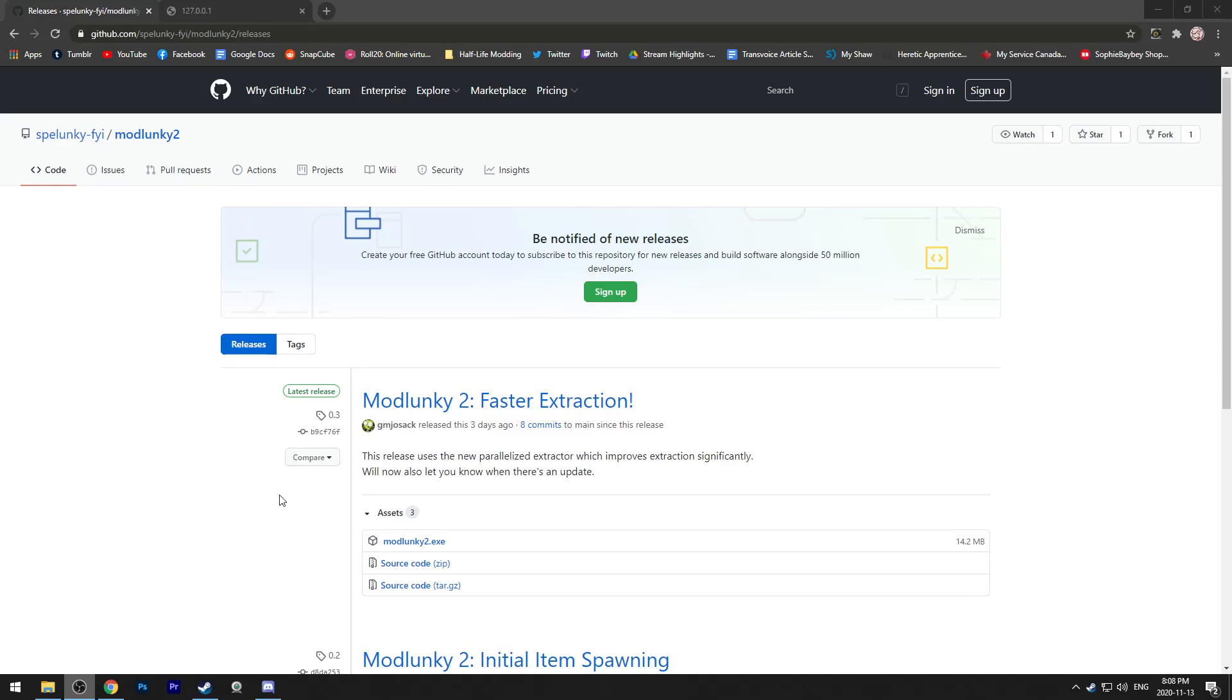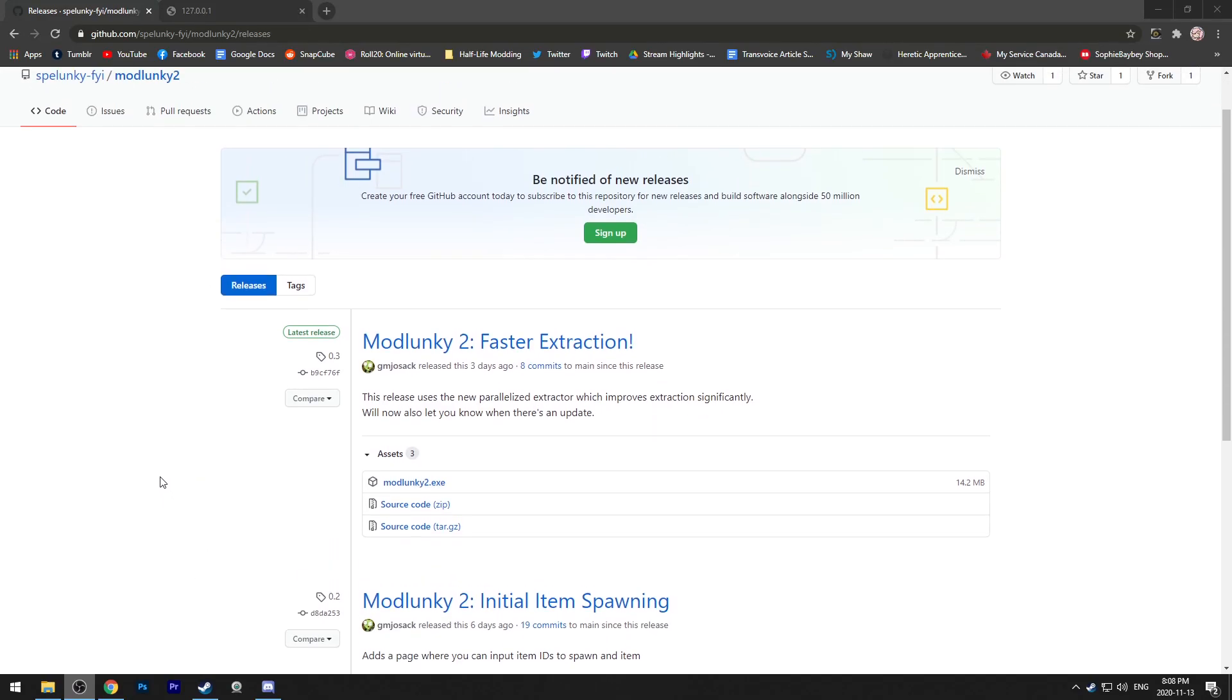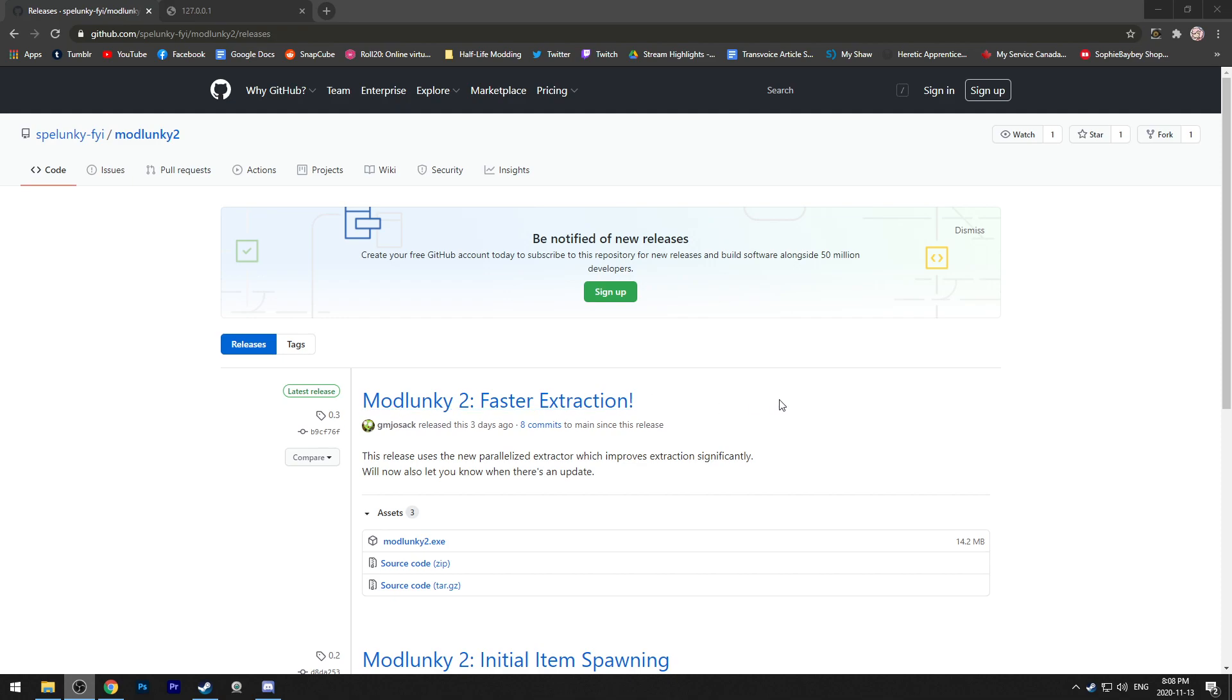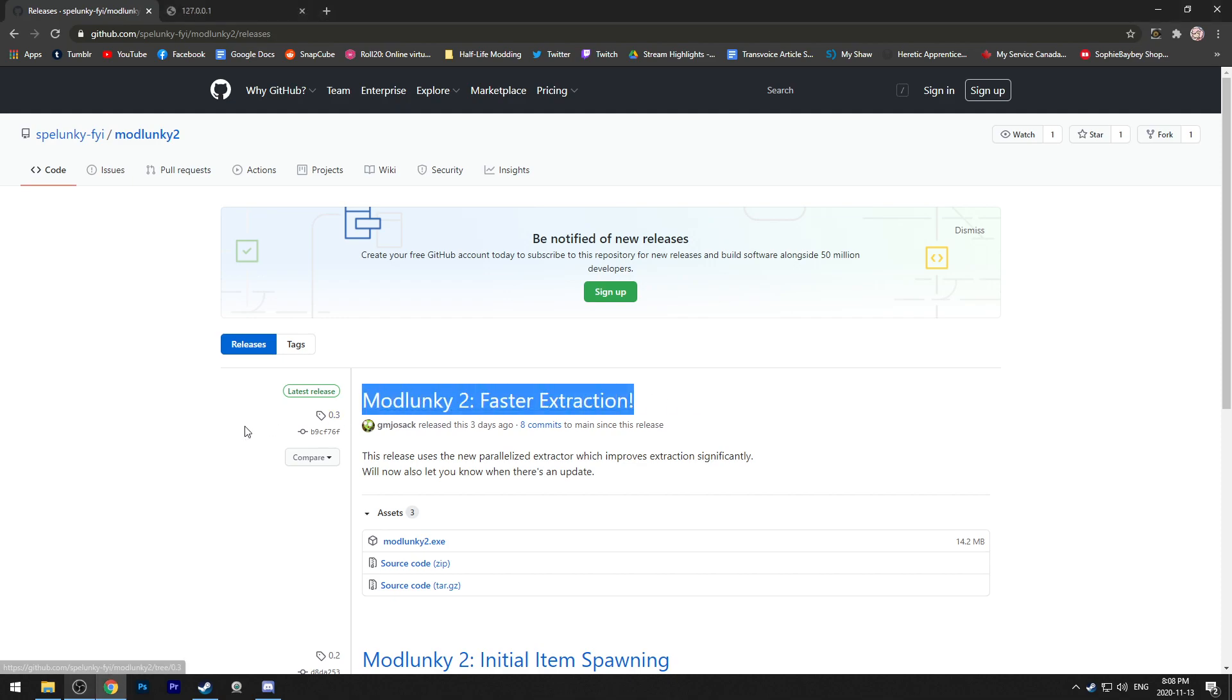Hey y'all! So I'm going to be showing you how to mod Spelunky 2. Your first thing you're going to need to do is get the modlunky program, which will be in the description. You can find a link there.